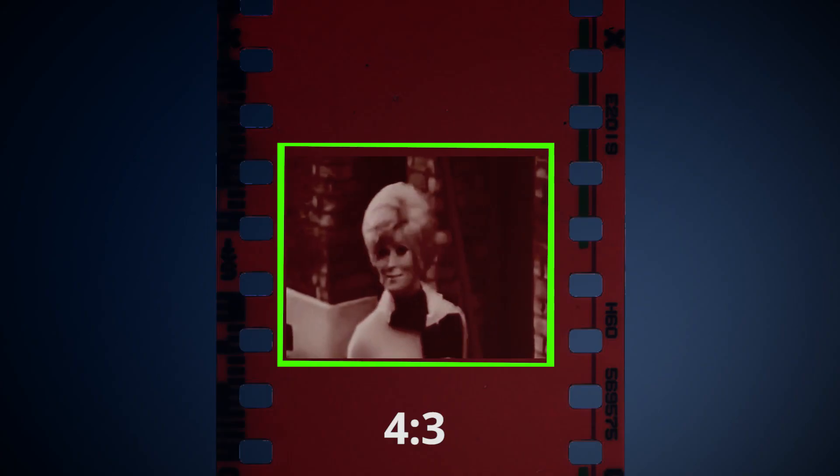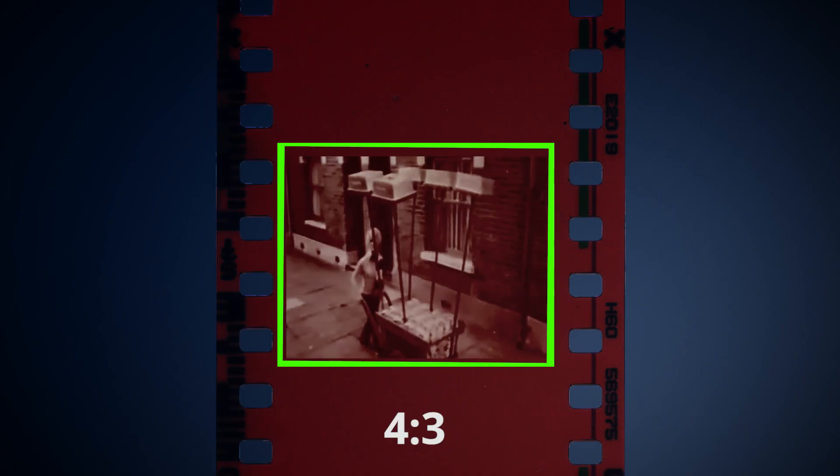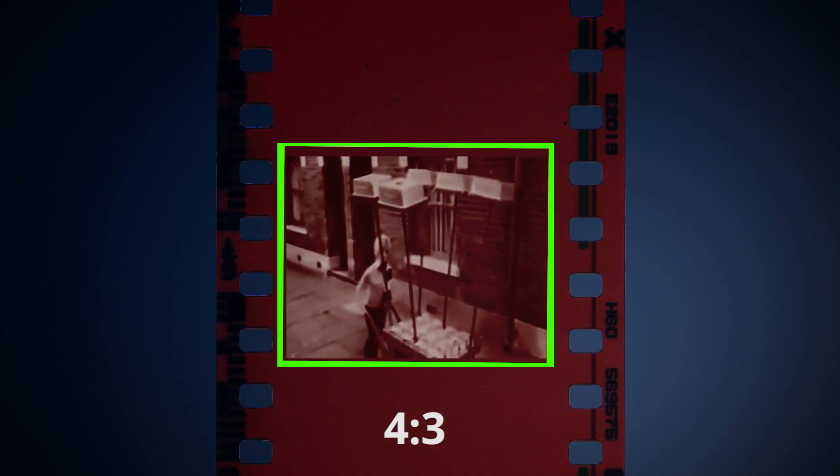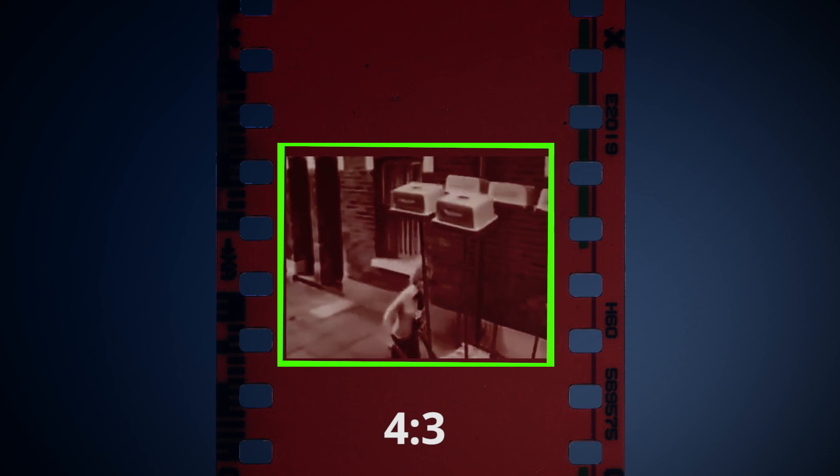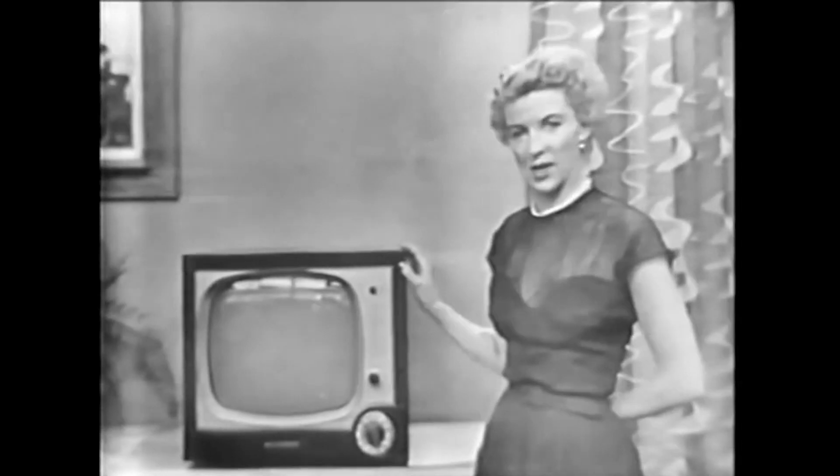First, a little history on it. Back in the day when motion pictures were only being shot on film, the film had a native aspect ratio of 4x3. This was the standard for decades. Then a few things started to change. TV started to become popular, and they used the same 4x3 ratio, and theater attendance dropped.